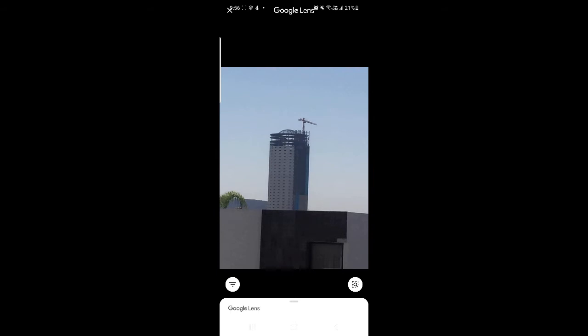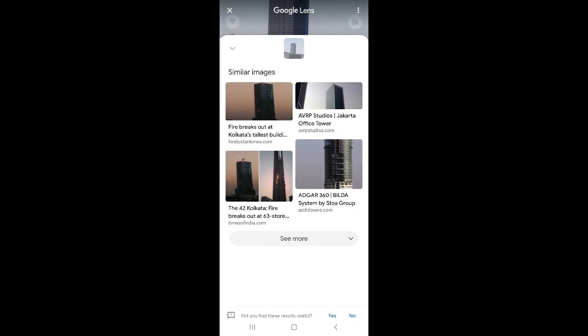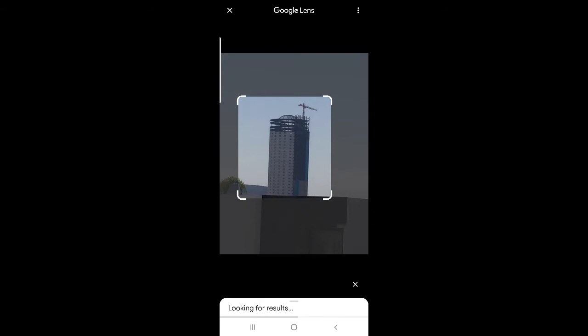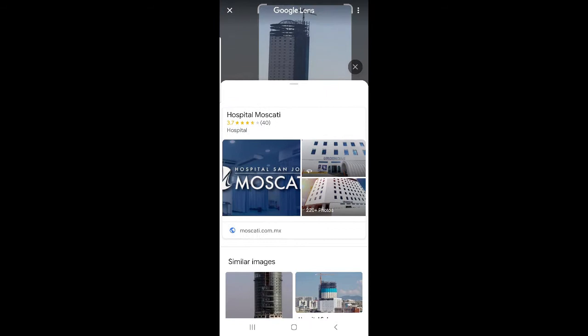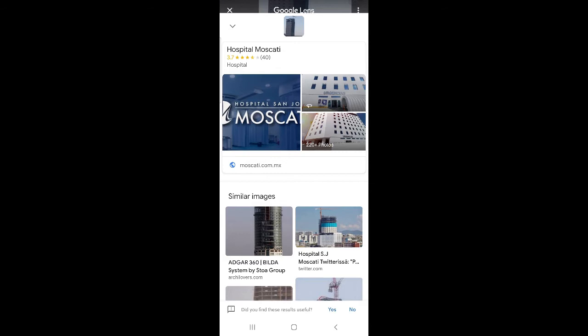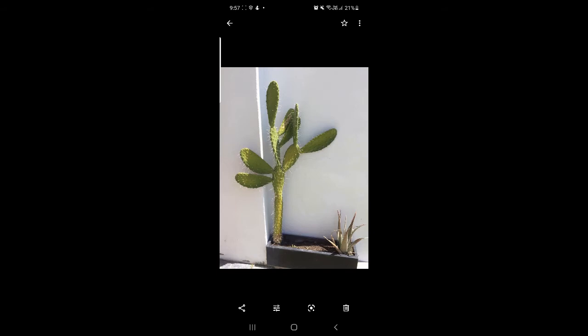Let's do something a little bit more tricky by taking a picture of an unfinished building. Google Lens actually struggles a little bit, but you have this nice feature where you can zoom in. And there you got it — it's actually a hospital called San Jose Hospital. What's really amazing is that we even have pictures of the hospital from a few years or months ago when it was less advanced than it is now.